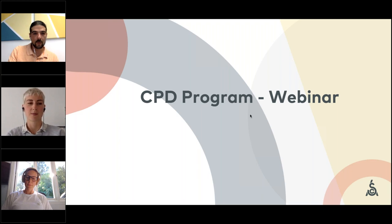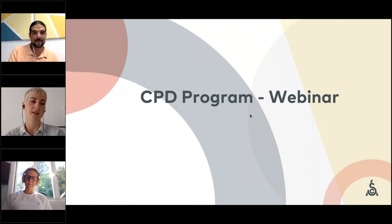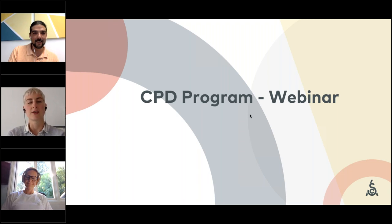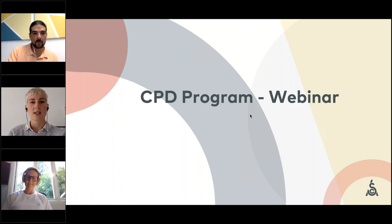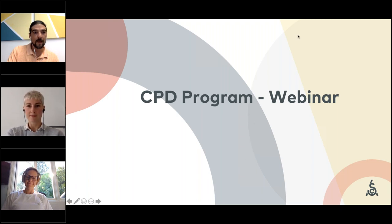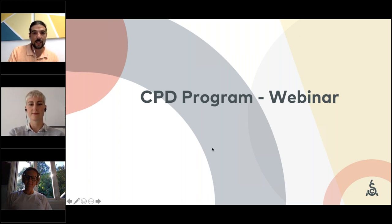Welcome to the Continuing Professional Development program, a new program we just launched. Hosting this are Vinnie Arruda, Education Manager, and Alex Morrell, Training Manager. They're going to give a short presentation taking you through some of the basic steps of getting set up in this program, and then we'll open it up for questions. Feel free to take any notes and bring questions to us at the end.